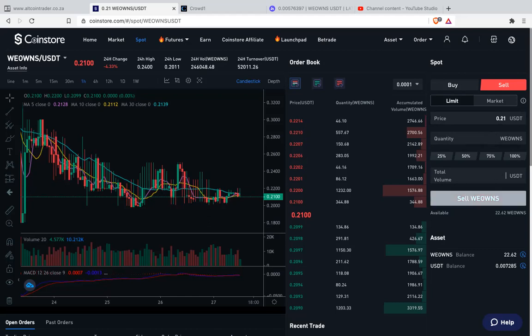Or you've got 1,000, say 1,000. Or you've got 100, say 100. And from there, you click sell. Then automatically, once you click sell — let me do an example on my side. But I don't want to sell now.